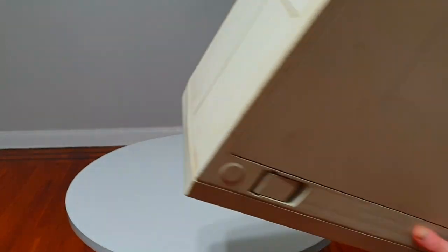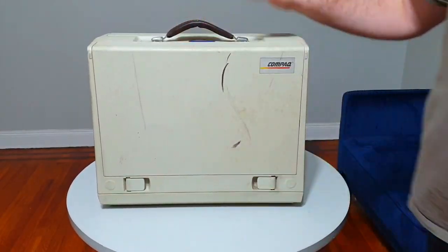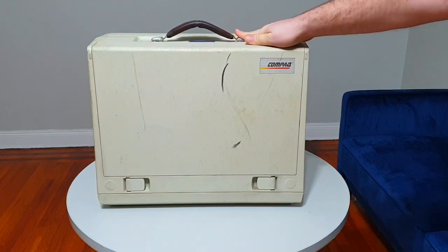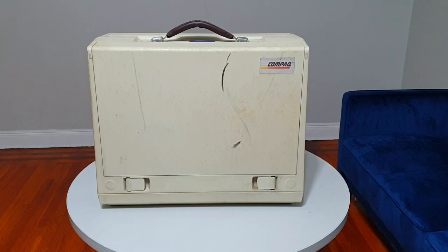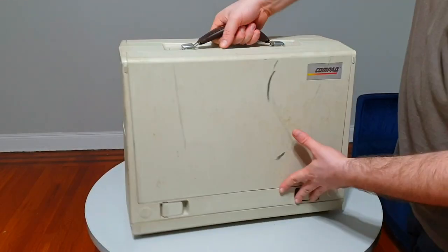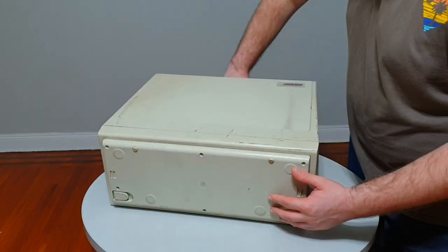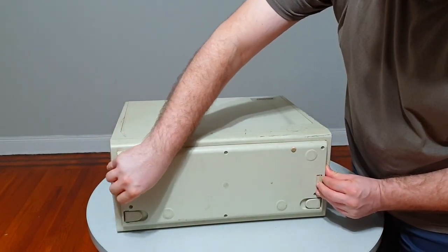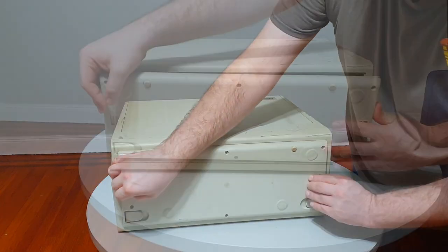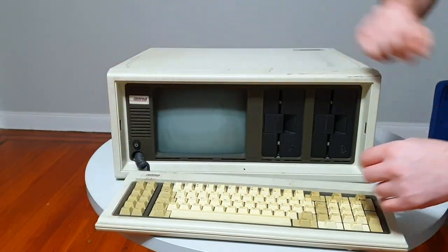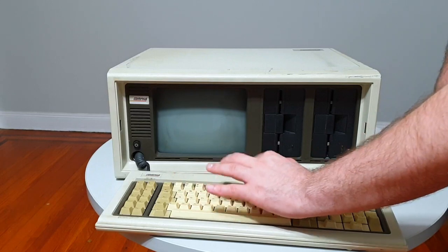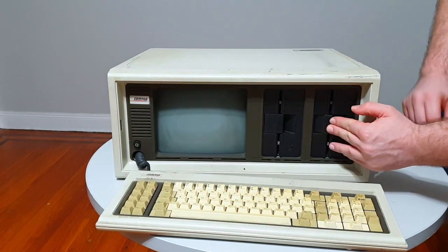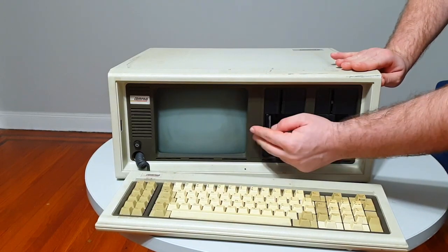You know, one would think that I would be happy if I could actually start a video without saying the words strange eBay purchase, but that's only true if my current project isn't related to a purchase my friend Ciracel made through Goodwill Auctions. This is your host and commander, and it's time to resurrect the machine that broke the IBM PC Monopoly, the Compaq Portable One.